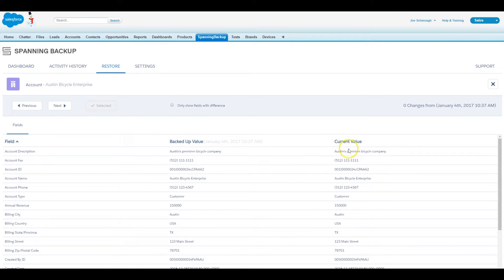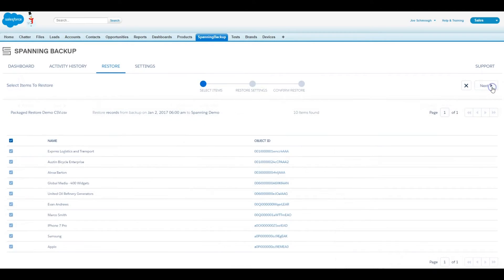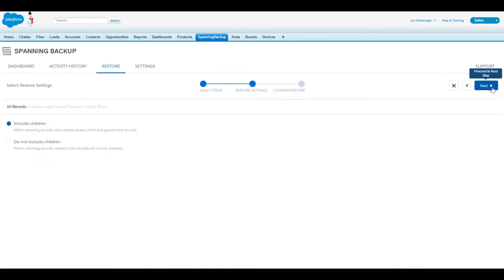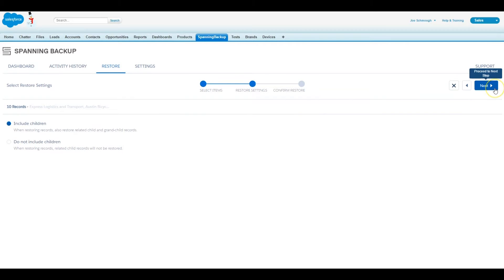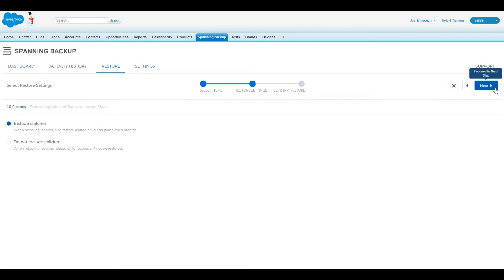When ready, click Next and then select whether you would like to restore child and grandchild records of the records listed in the CSV file. If you select the restore child and grandchild relationships, Spanning will automatically find the related records for each item in the CSV and include them in the restore. If you choose not to restore child and grandchild records, Spanning will only restore what's listed in the CSV.